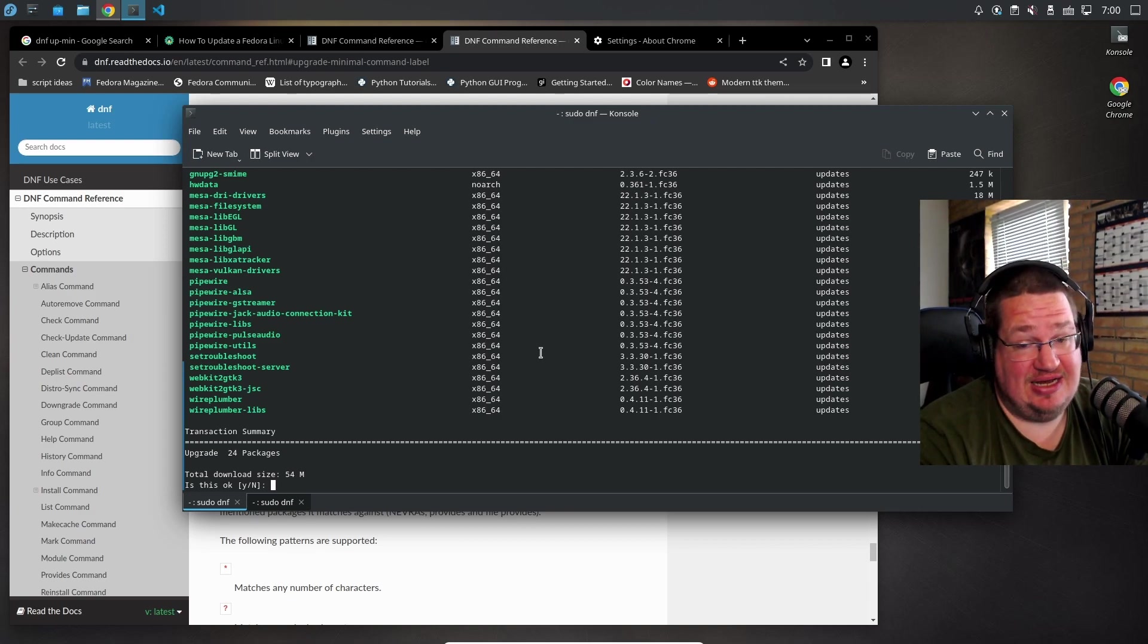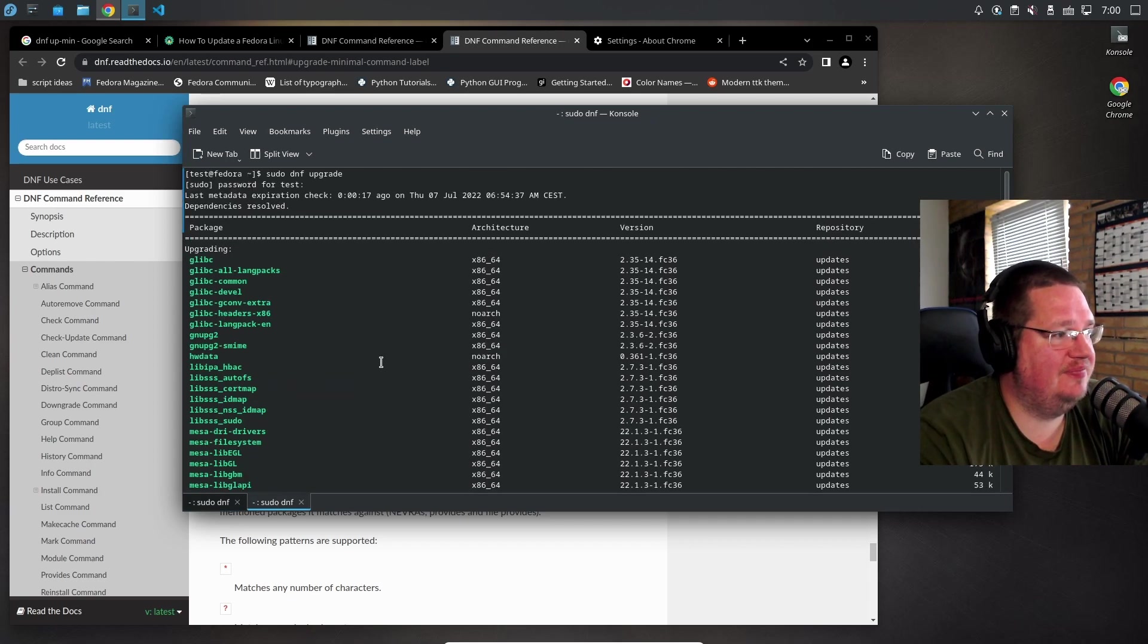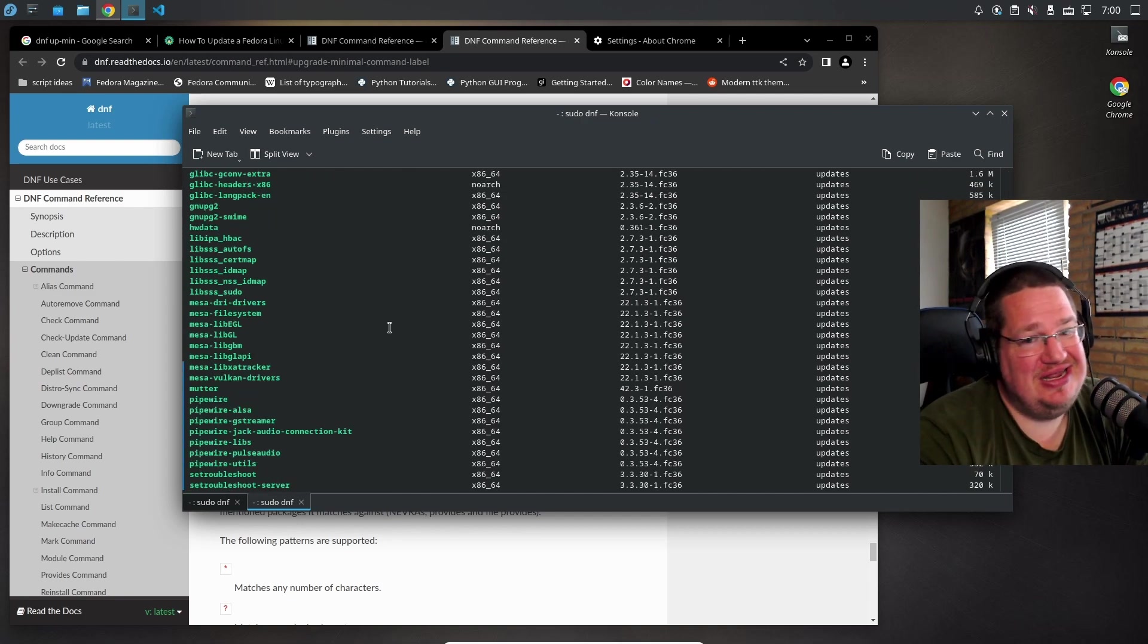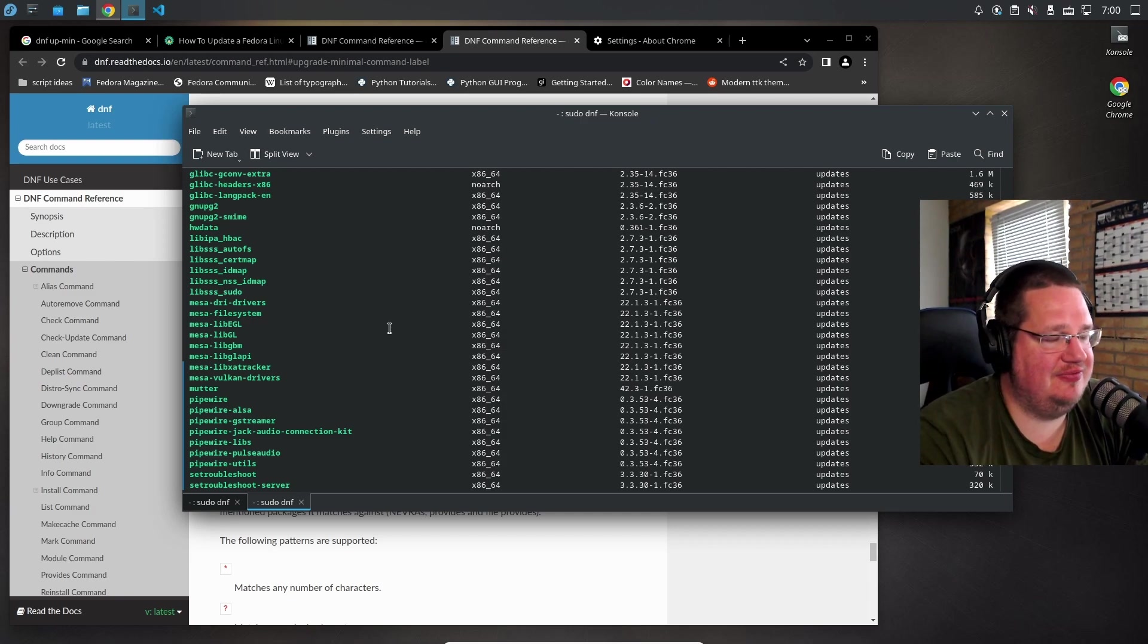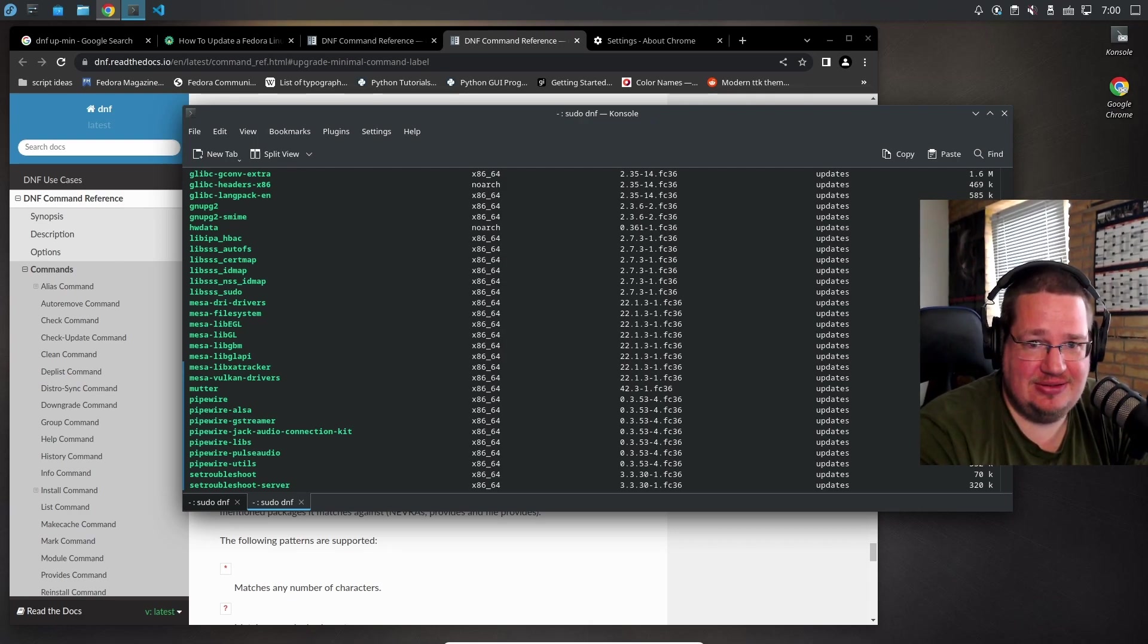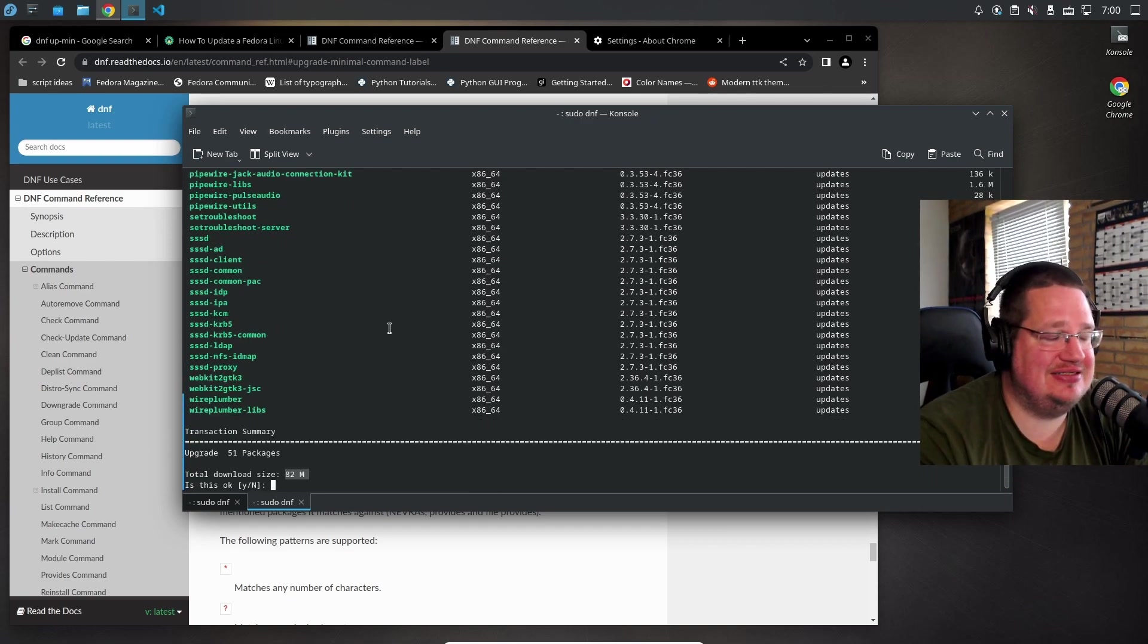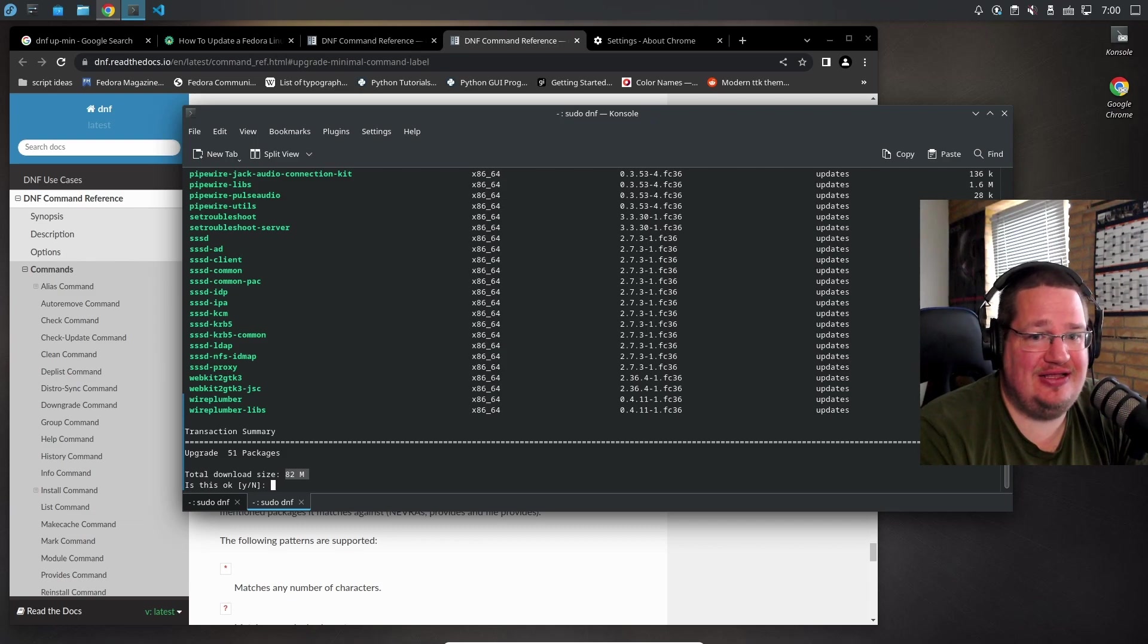With sudo dnf upgrade, you could debate that you're getting over 50% meaningless updates - not meaningless literally, but upgrades that probably aren't necessary. They can wait. You're getting 52 packages that you really don't need to upgrade right now. It's not like you'd have a security problem or bug problem if you don't.